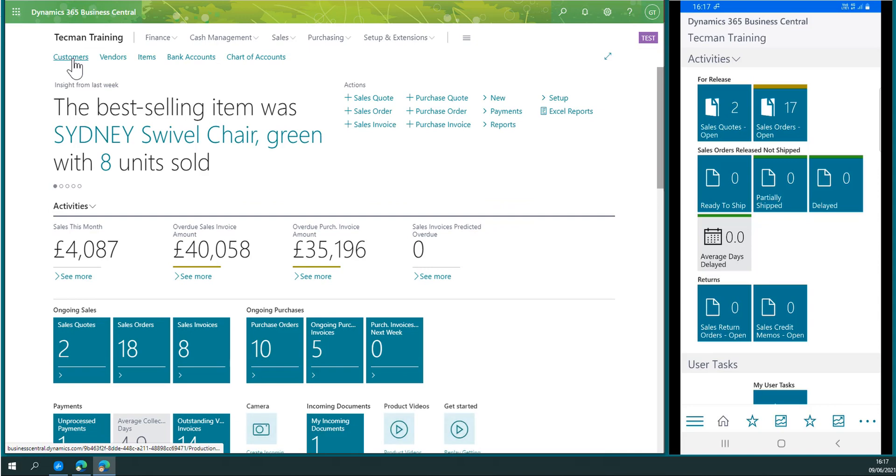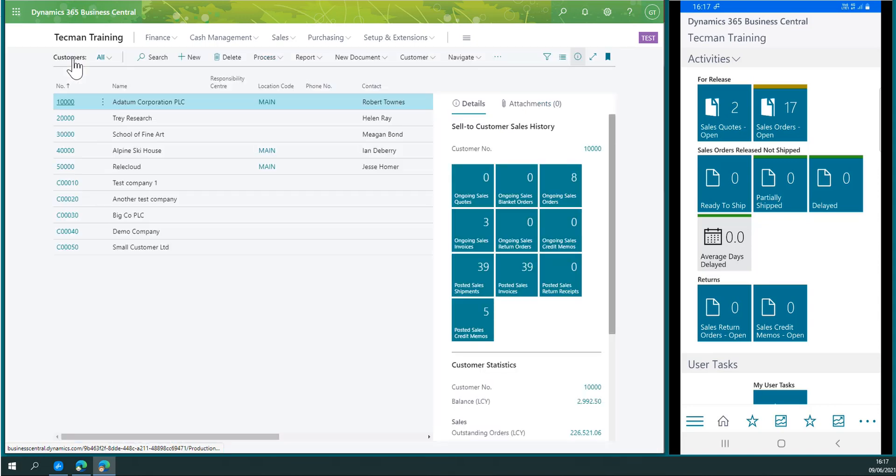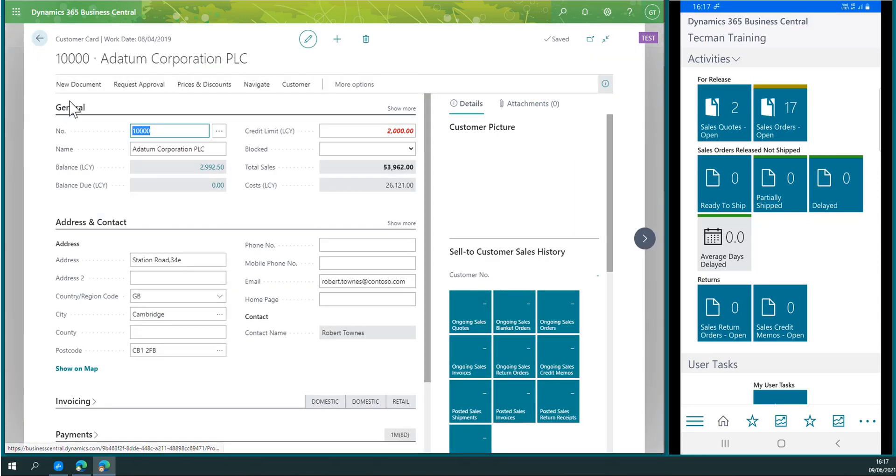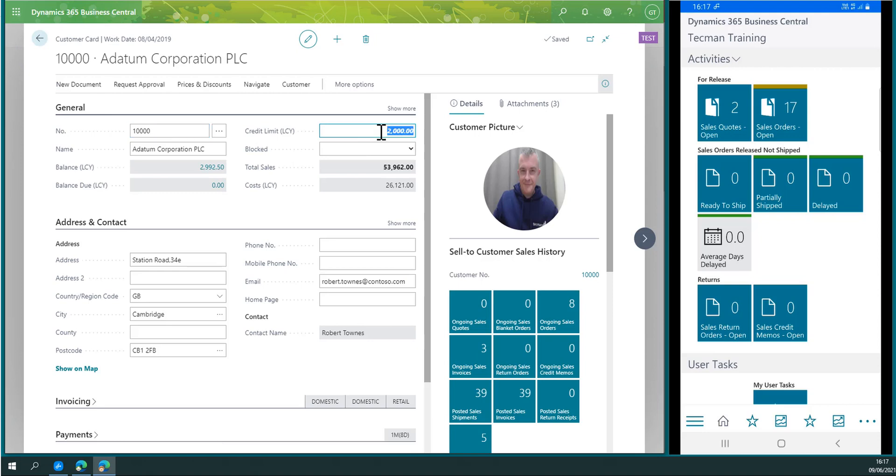He's going to update a customer credit limit. The customer's credit limit is currently £2,000, and he needs to change that to £4,000.